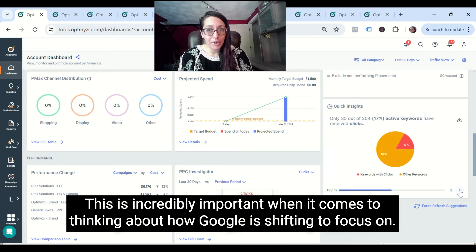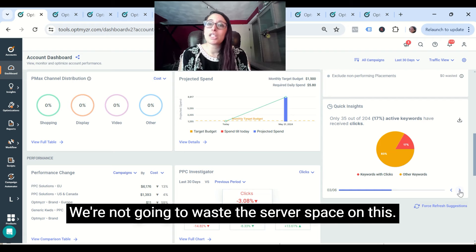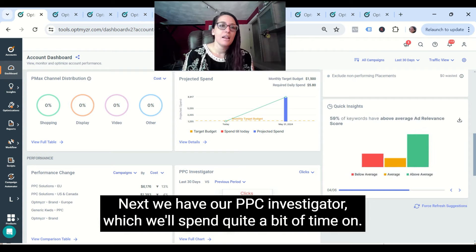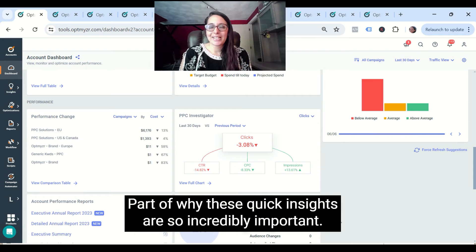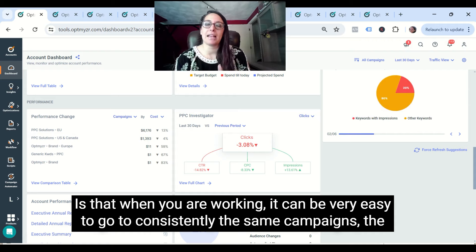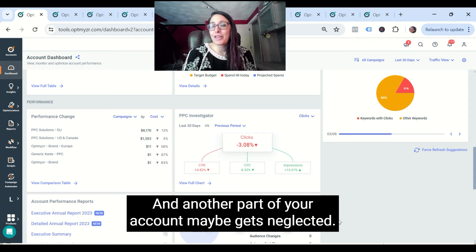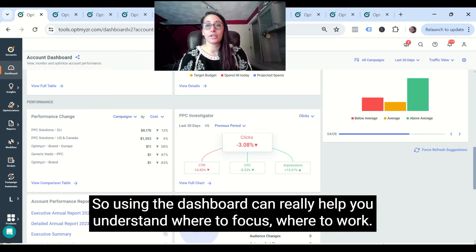This is incredibly important when it comes to thinking about how Google is shifting to focus on impressions — if you don't have impressions, they're not going to waste the server space on it. We also have our PPC Investigator, which we'll spend quite a bit of time on, and performance change so you know exactly where to work. Part of why these quick insights are so important is that it can be very easy to consistently go to the same campaigns, the same ad groups, the same parts of the account — so part of your account gets a lot of love, and another part gets neglected. Using the dashboard can really help you understand where to focus.